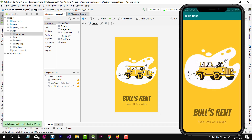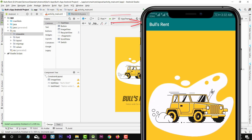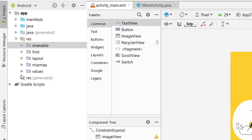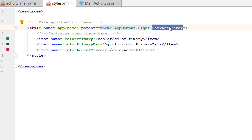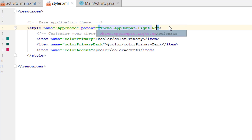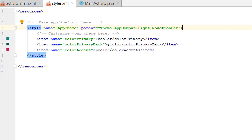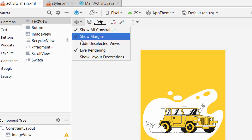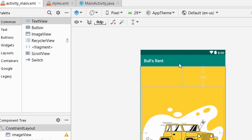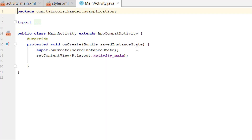The application is running but there is a problem — we have an action bar and status bar appearing, but we don't want to show them. Let's hide them. Go to the values folder and open styles.xml. Change 'DarkActionBar' to 'NoActionBar' and the action bar will be gone. To see the status bar, go back to the main activity, click the eye icon and show decorations — you can see the action bar where it says 'Bulls Rent' and the top one is the status bar.